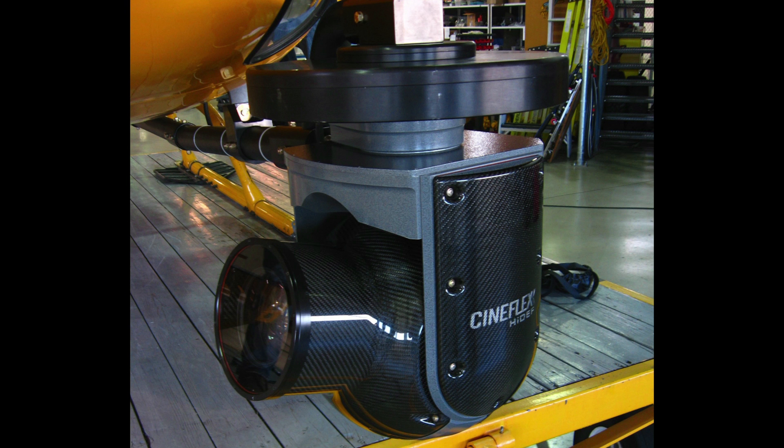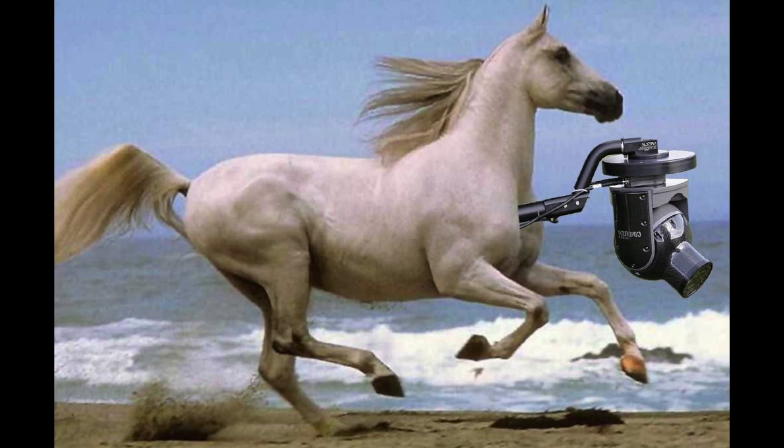Super amazing gimbals, such as the Cineflex, use super fast motors with not much gearing. This is how they are able to achieve such smooth stabilization even when the camera is zoomed in a lot.